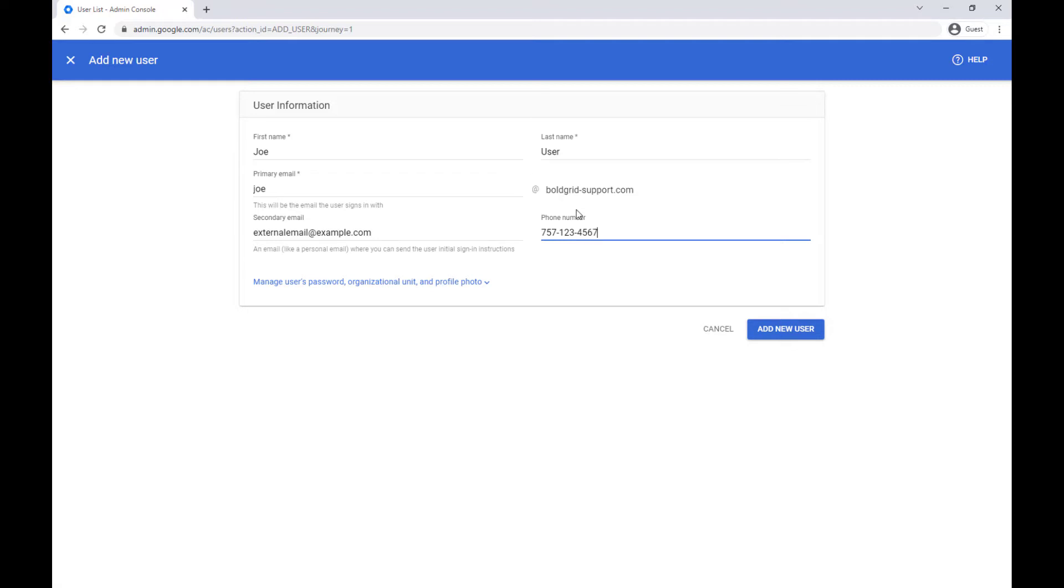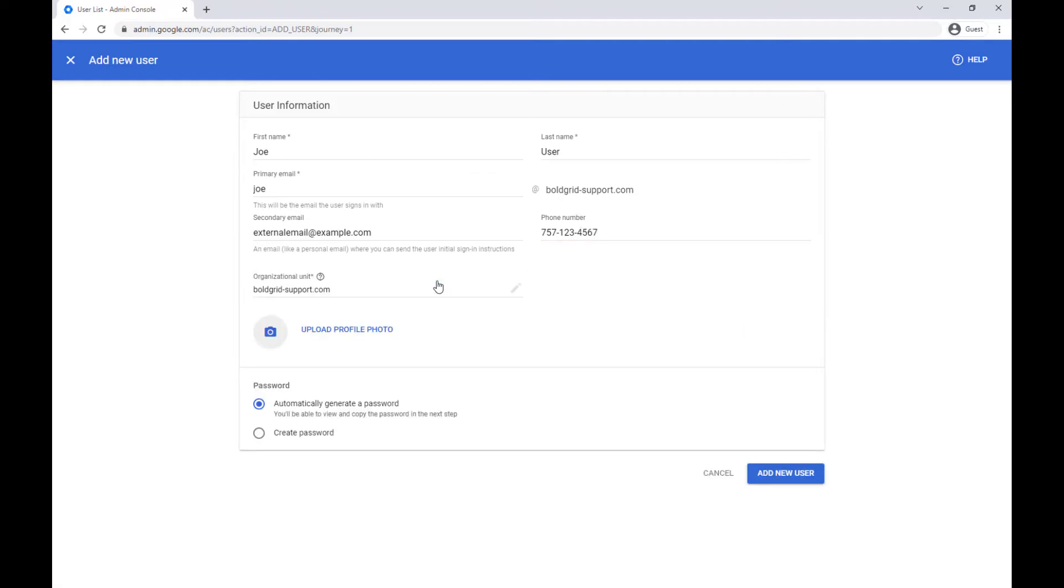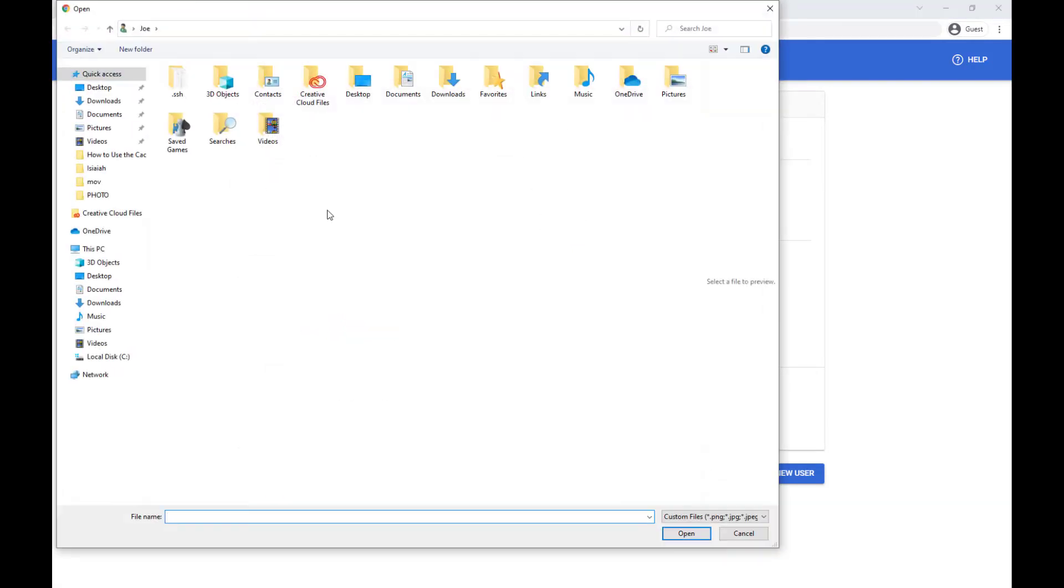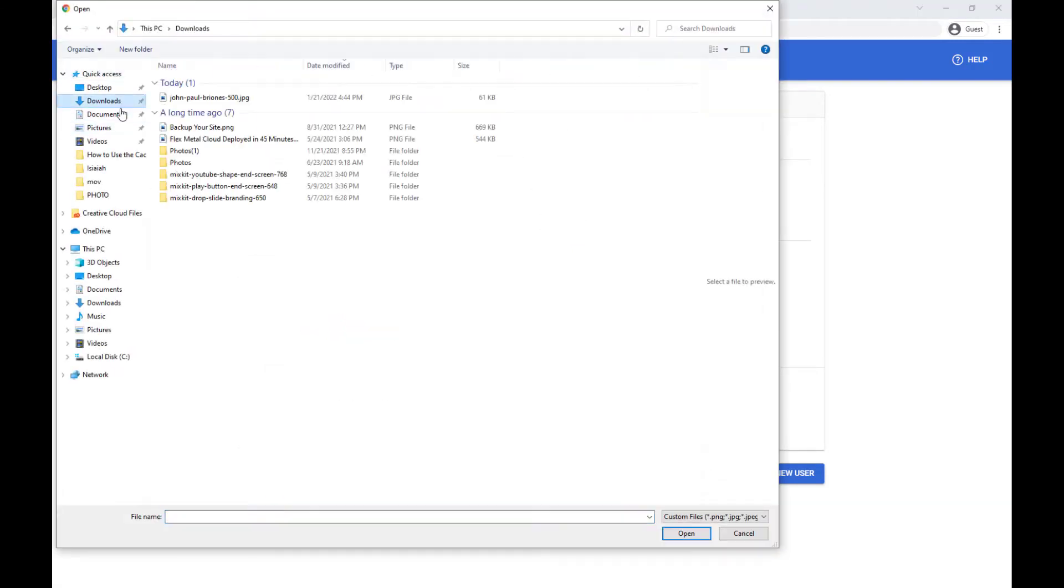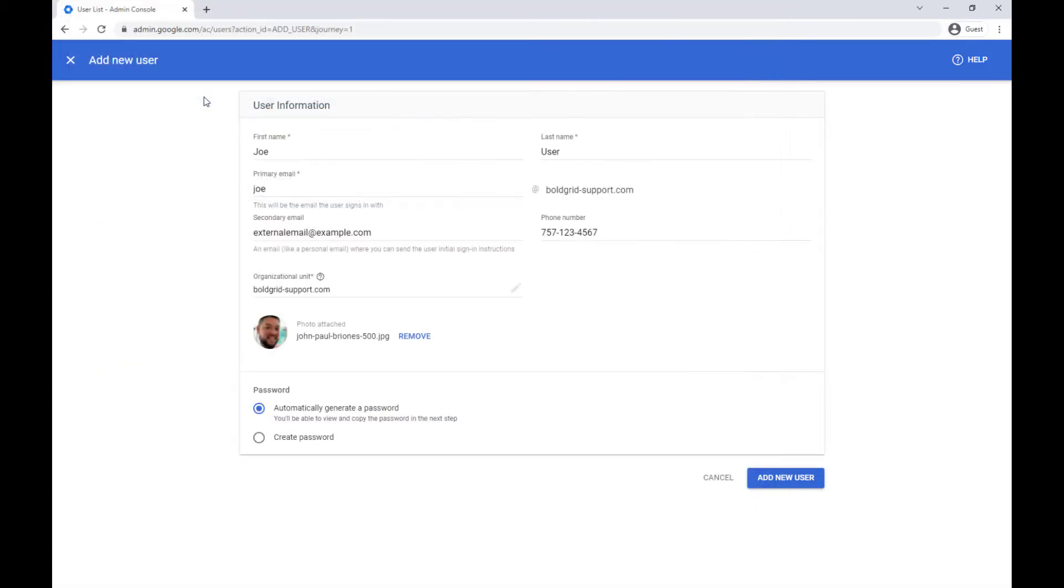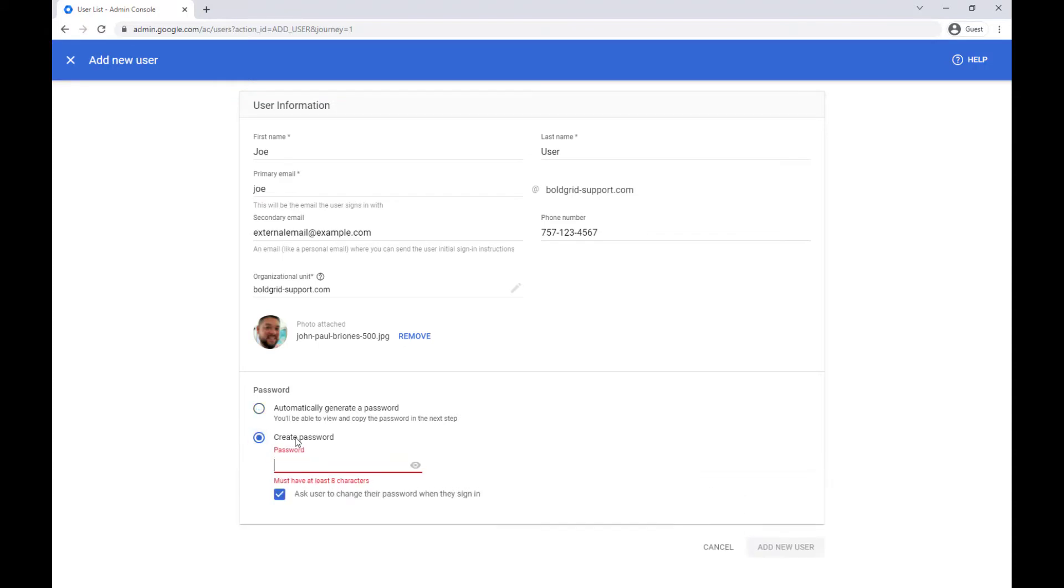If you want to add a photo for the user or manually set their password, click the link on the bottom. You can then upload a profile photo if you want to or manually create a password. In this example I'm going to automatically generate one.